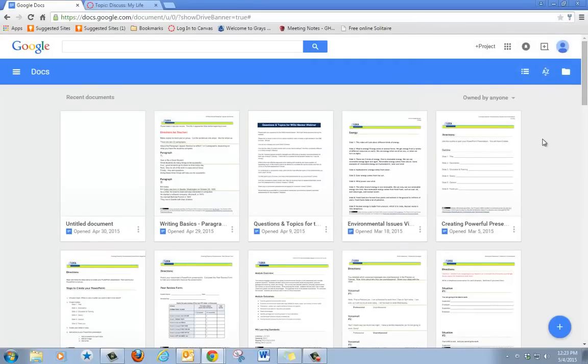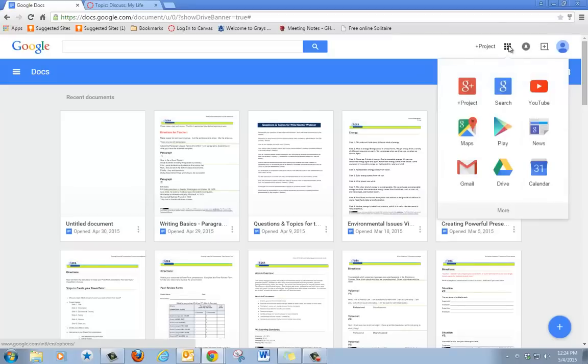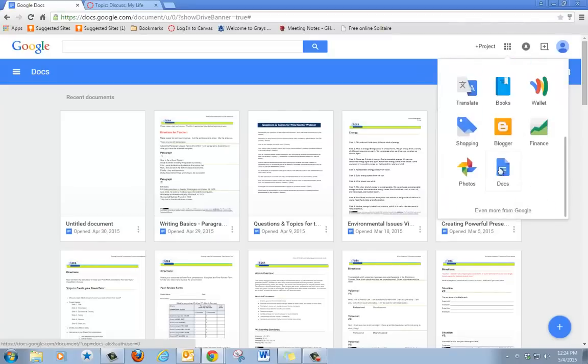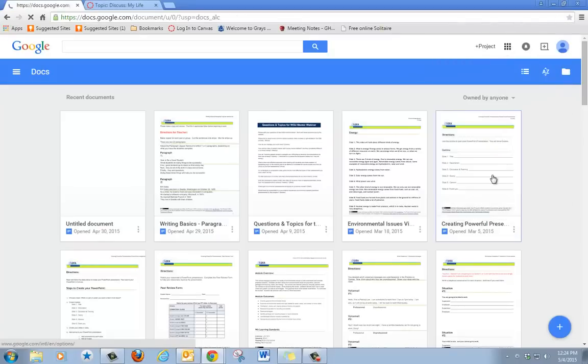If you don't go directly to Docs, go to Apps, click on Apps, click on More, click on Docs.